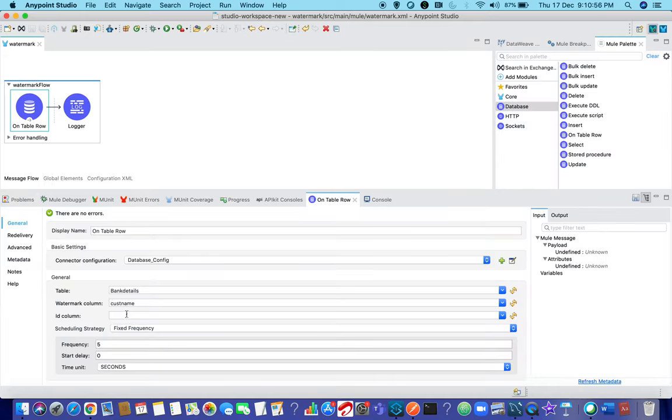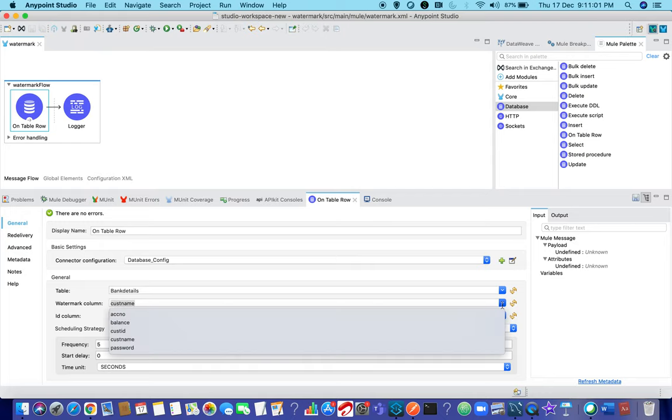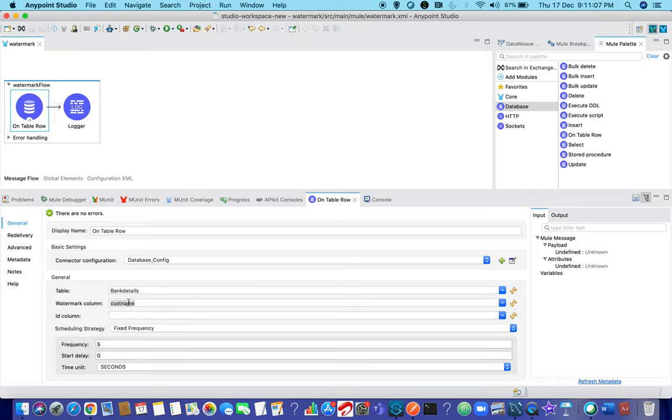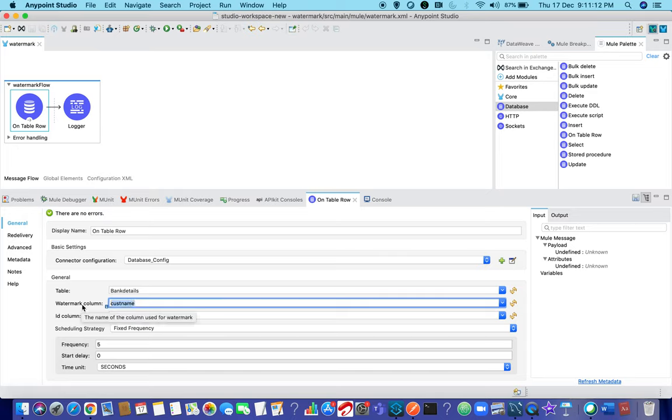Coming back to this, watermark column - currently as I have run for the first time it is able to show all kinds of columns that are present in my database, but for the first time you have to hard code it. First name is the current watermark column that I am going to take.